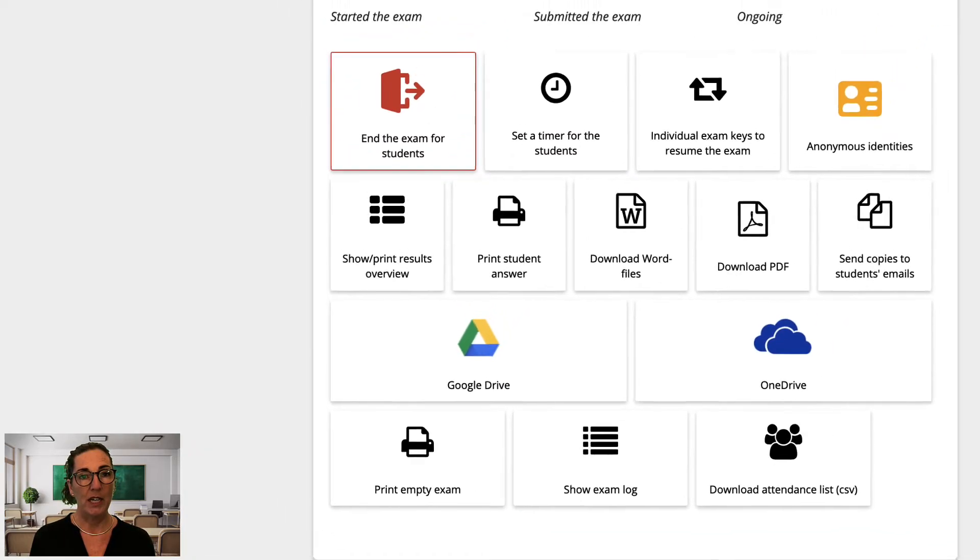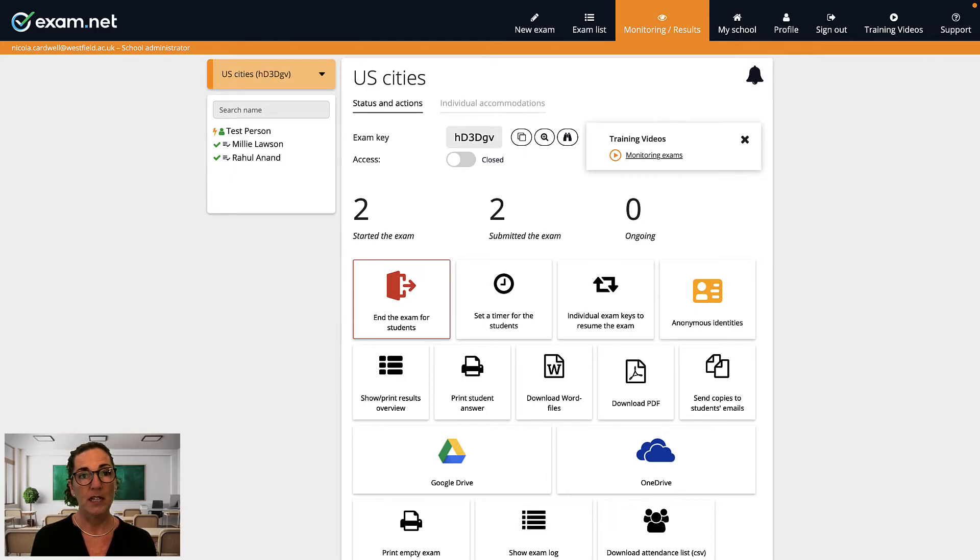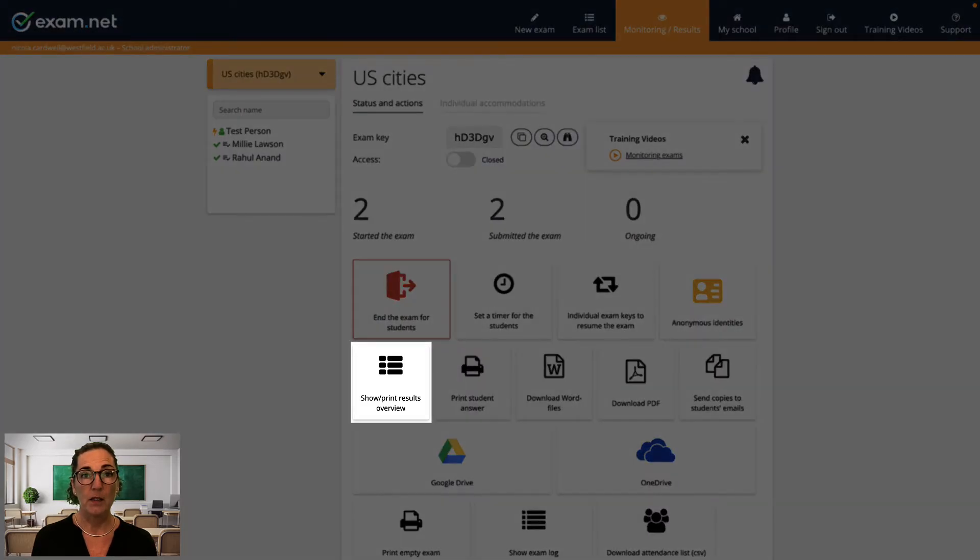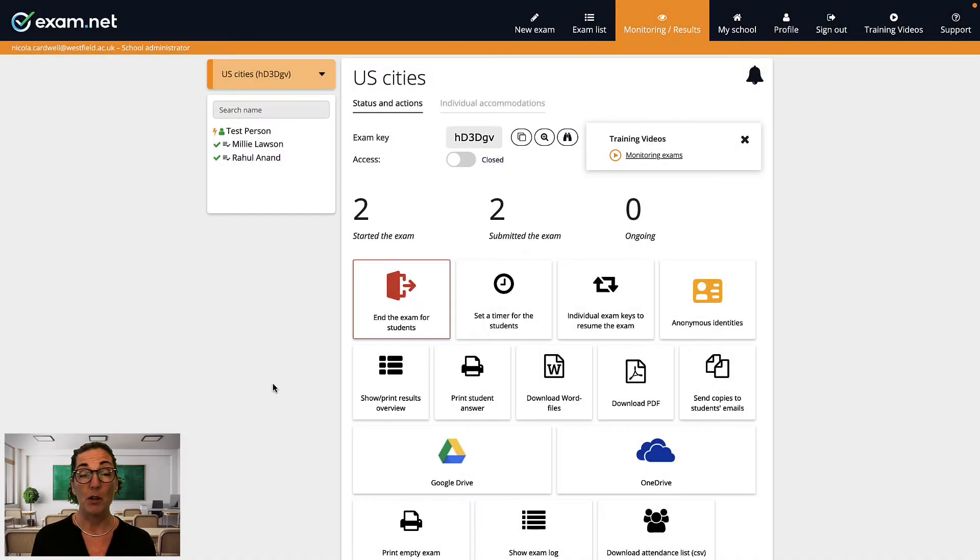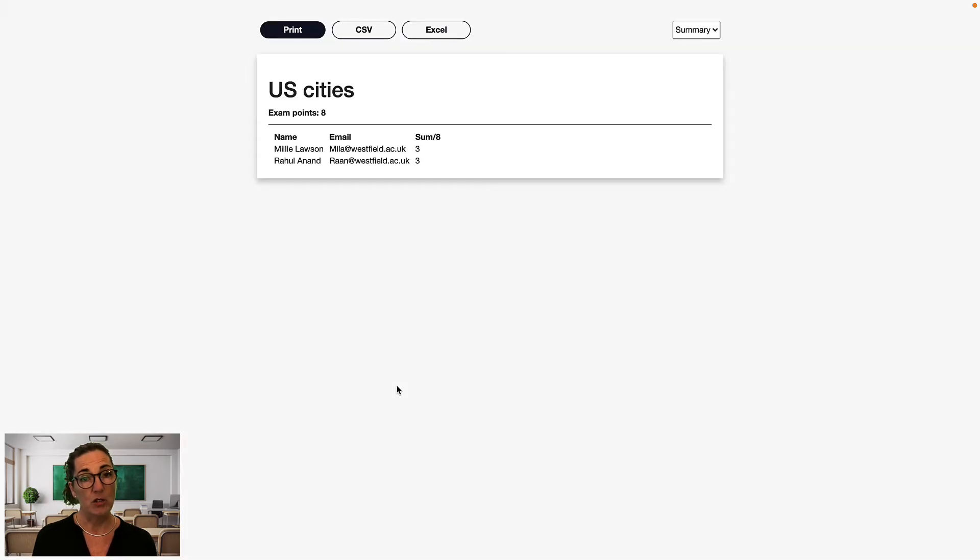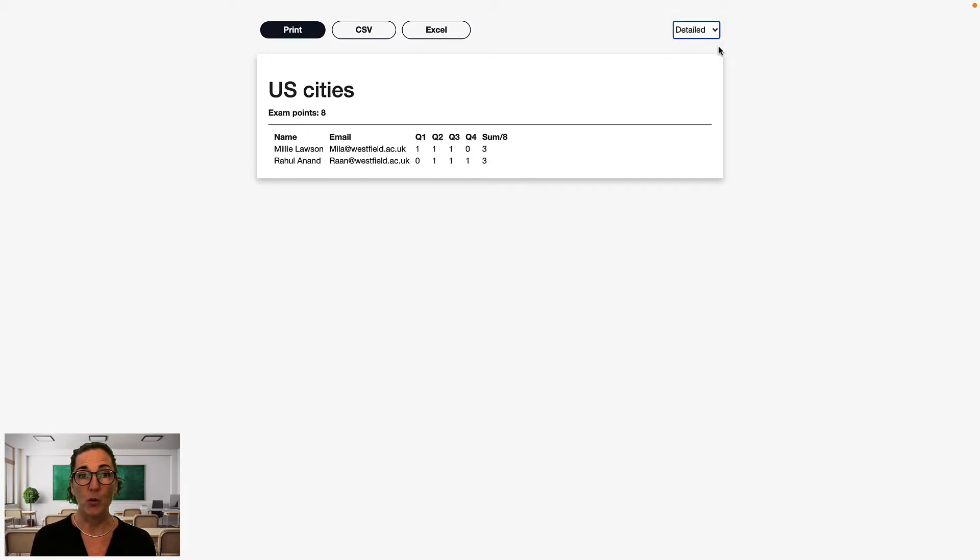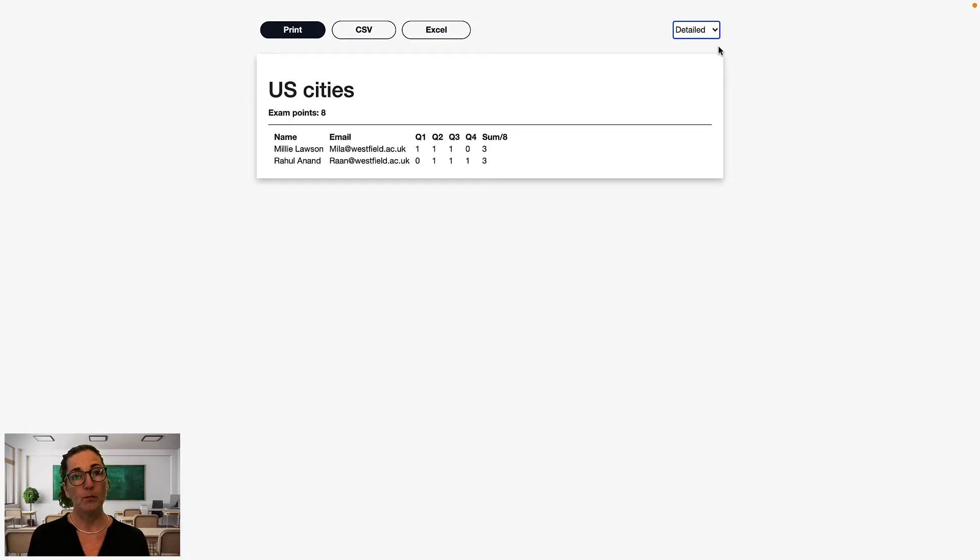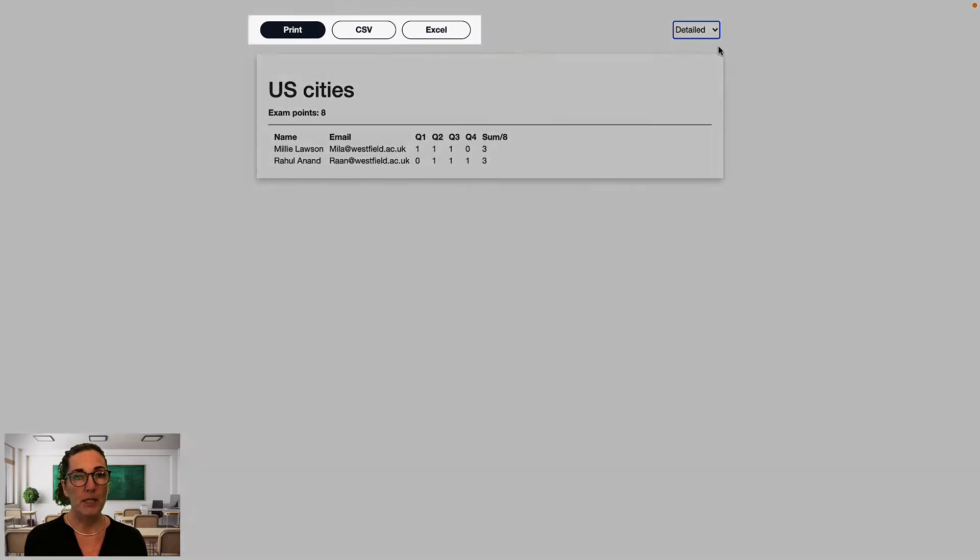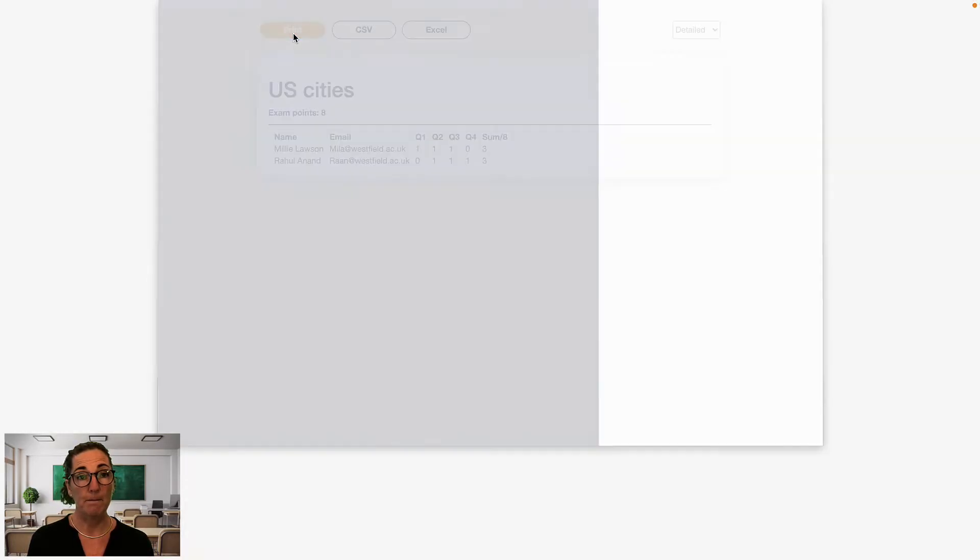Okay, so here I have an auto-marked exam that everyone has submitted. To see an overview of their results, click the button 'Show/Print Results Overview'. This button is only available for auto-marked exams. As you can see, it shows a summary of the point score for each student. If you select 'Detailed' from this drop-down menu up here, it will show you question-by-question scores for each student. Notice there are buttons here to print this results page or download to Excel or CSV format.